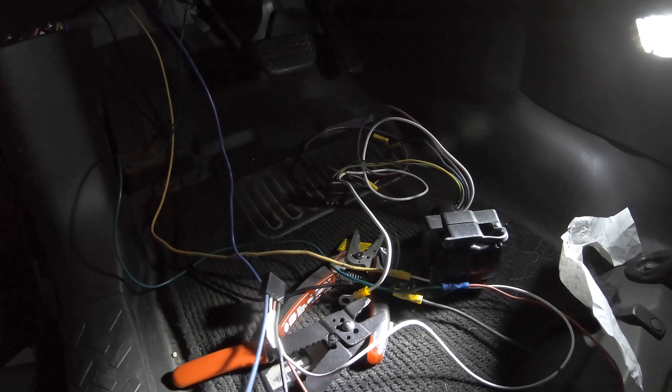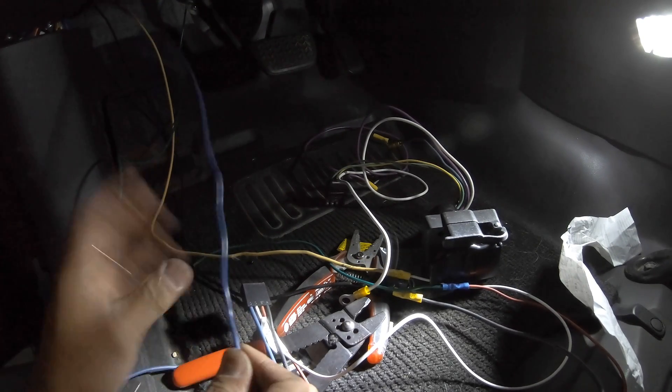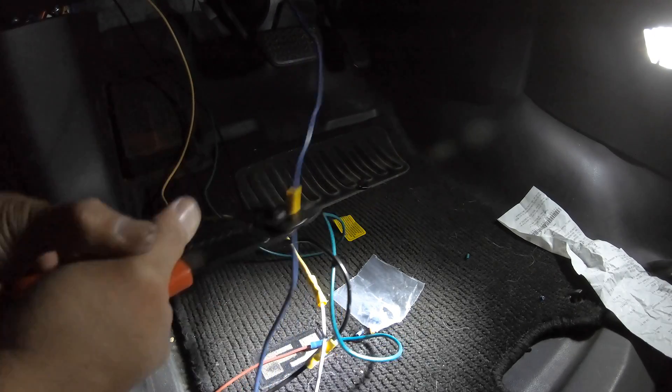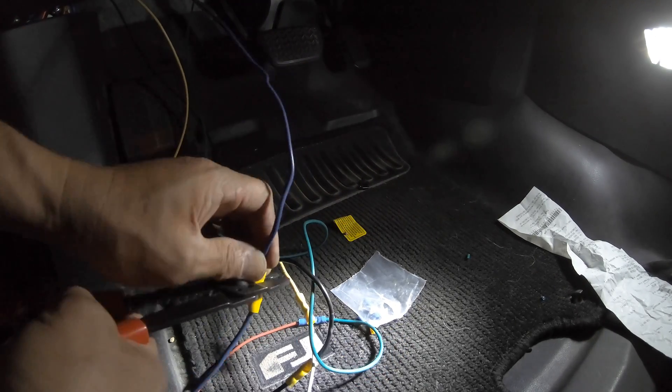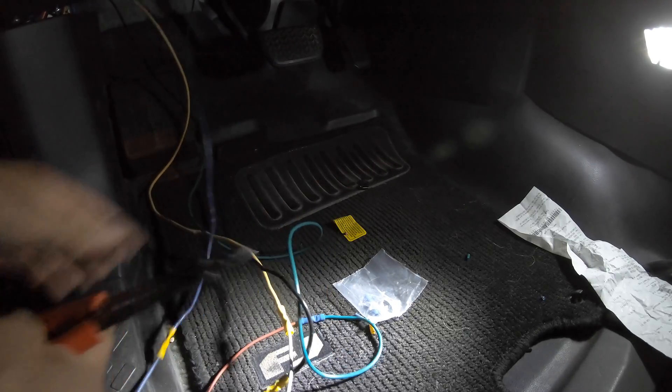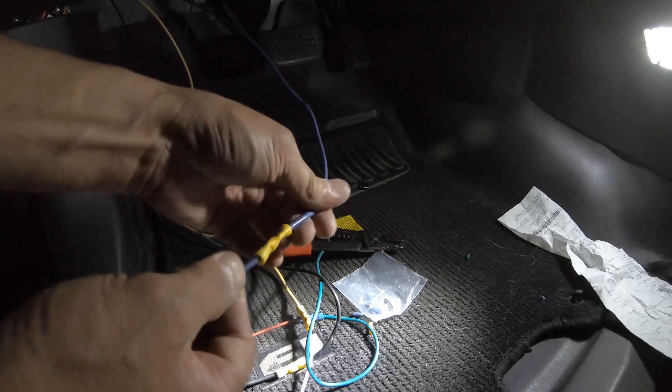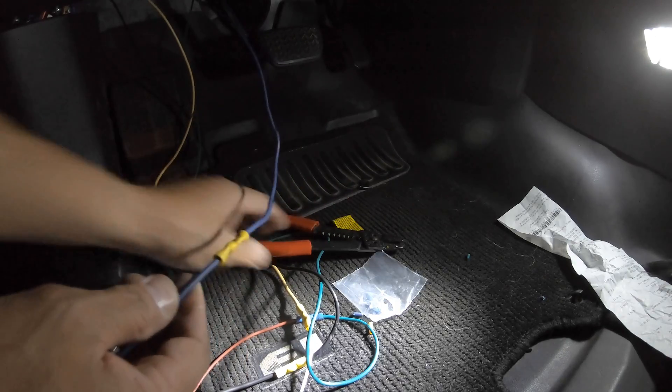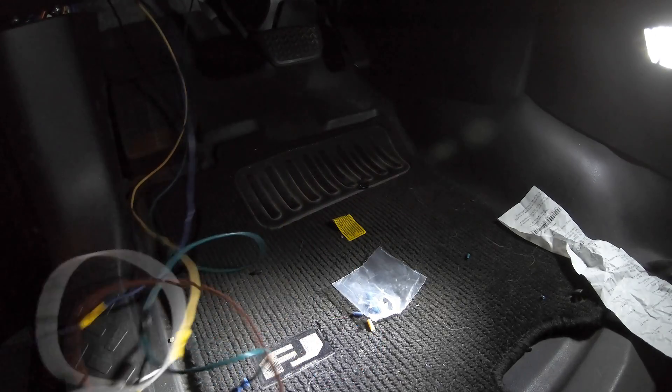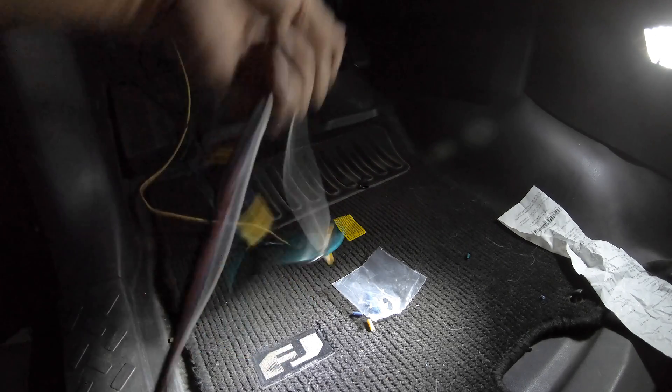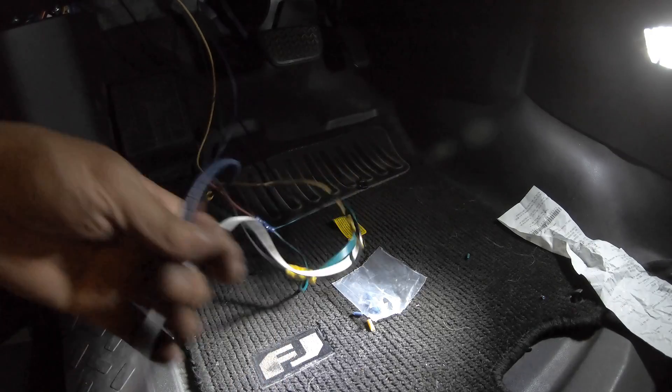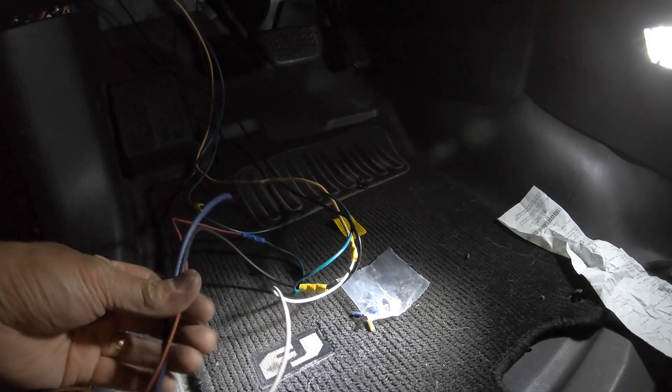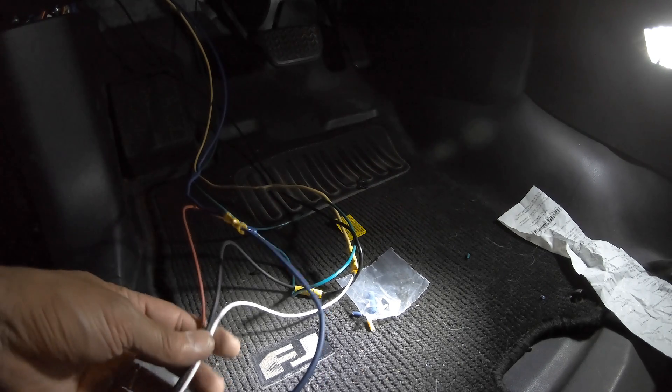I decided to run this blue wire from that grommet as well. Let's tug it. Okay that looks tight. Looks like this goes to the back of the EBC. And again, white on ground. Blue goes to the back of the trailer.